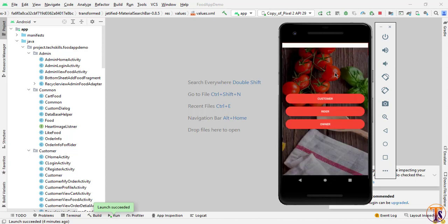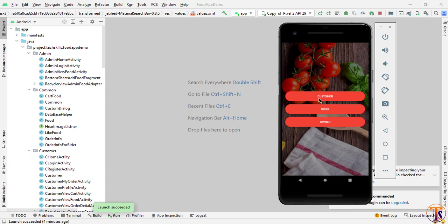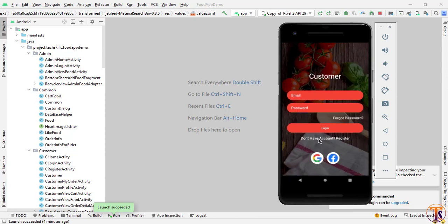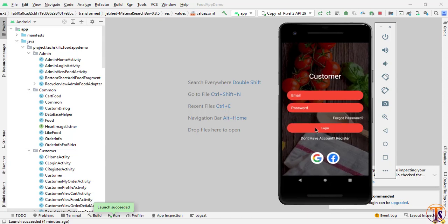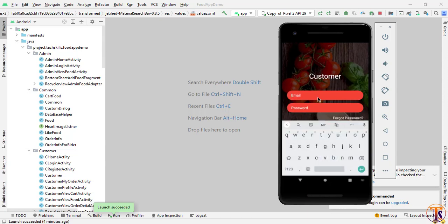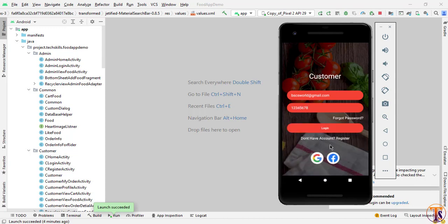Now we will log in as a customer. Here I will select the customer option. The customer can also register or log in. Here we will enter the email and password for the customer account. Now I will put in the password and then click on the login button to log in.